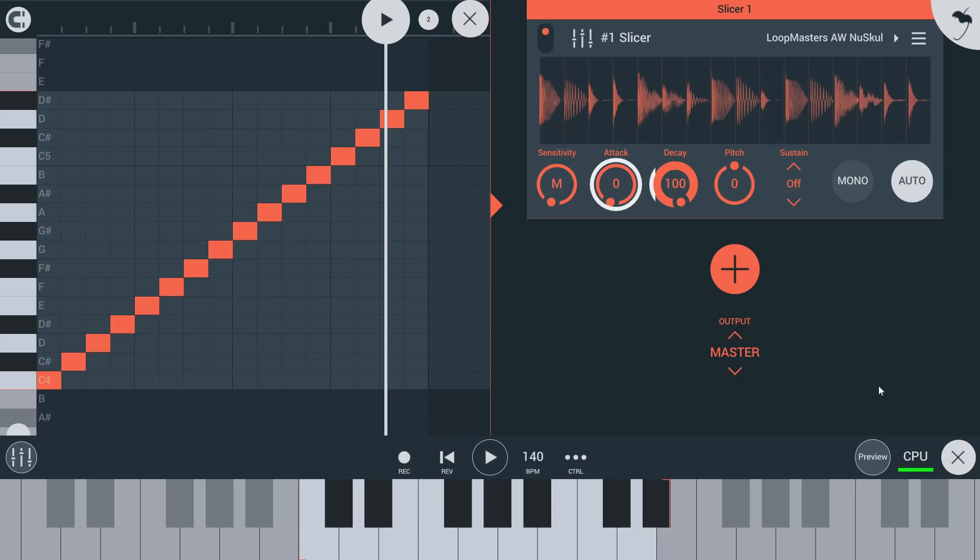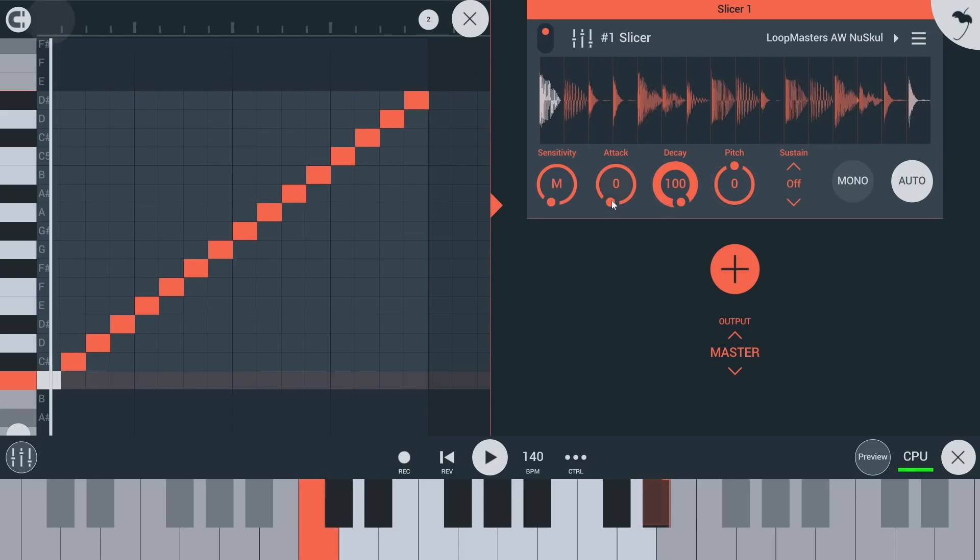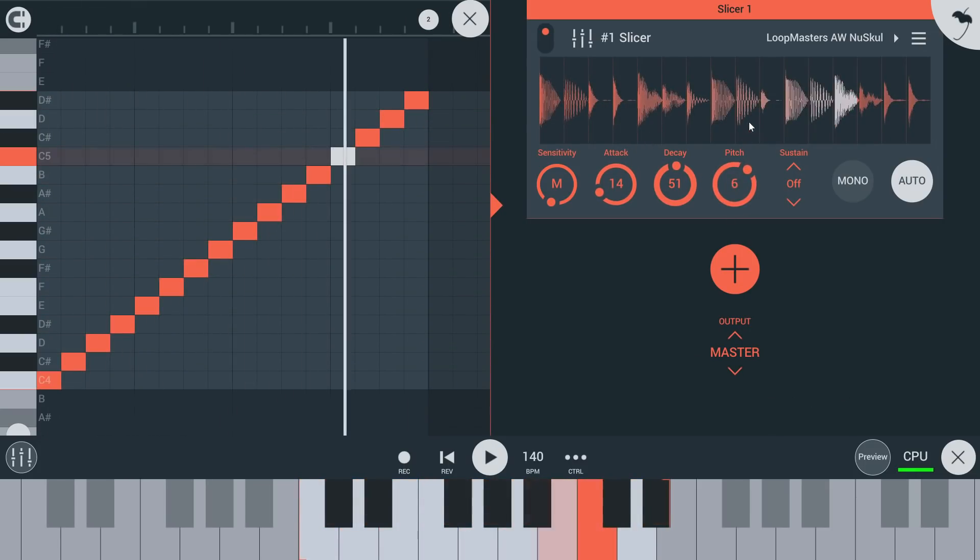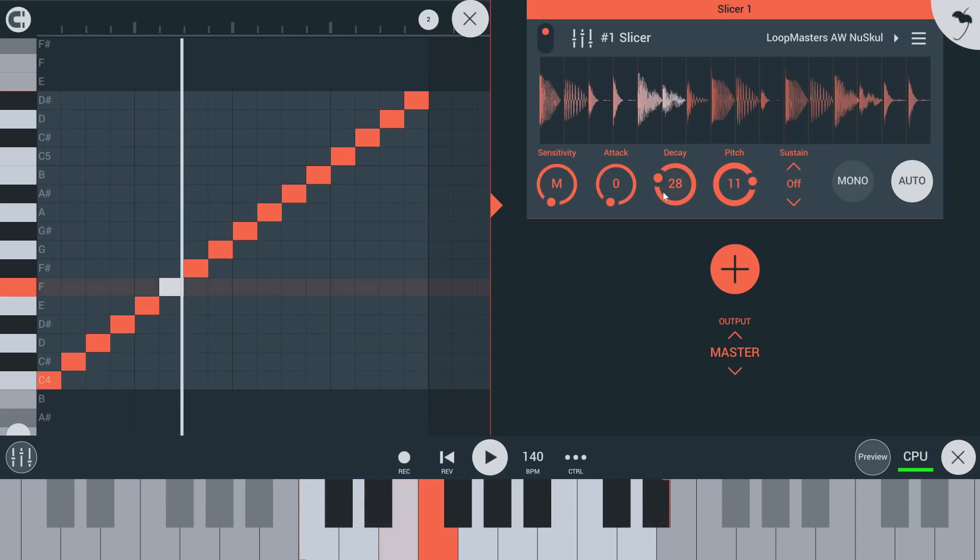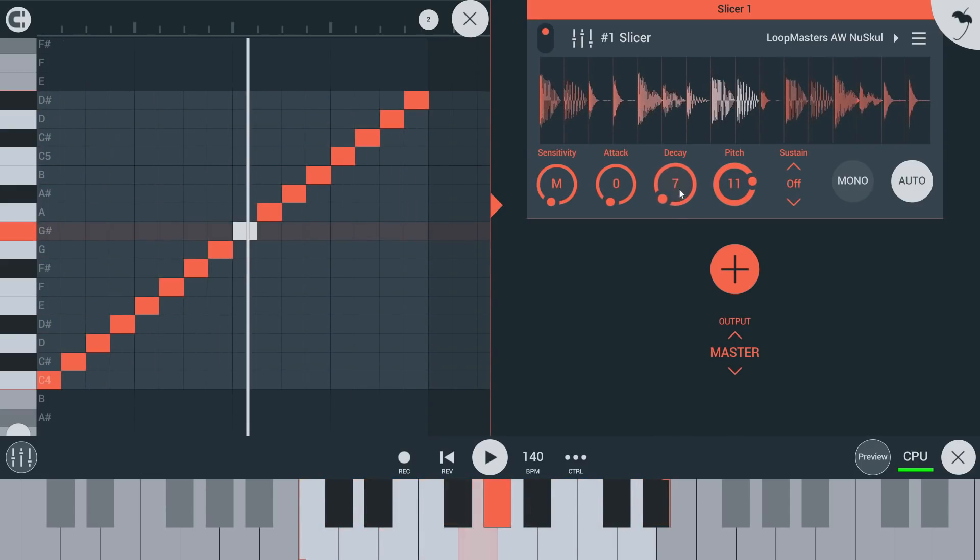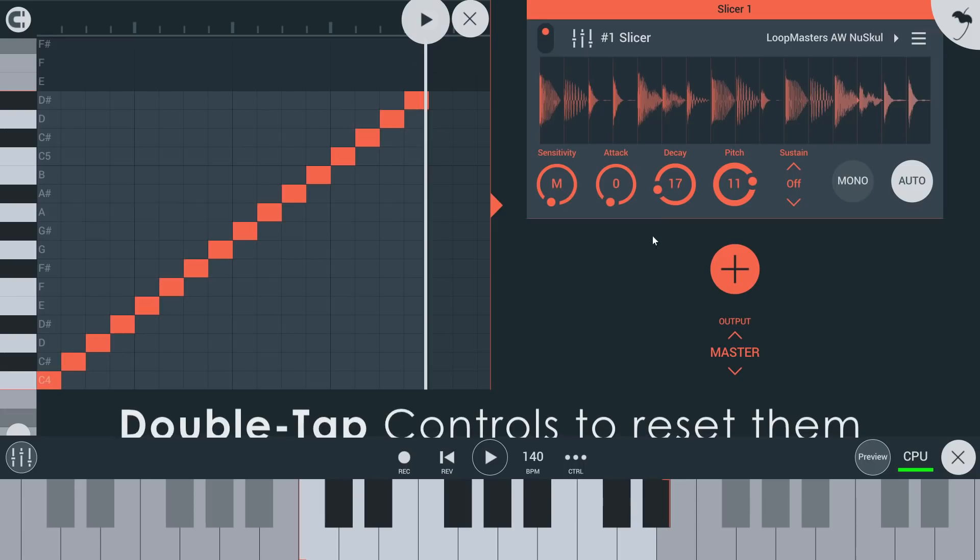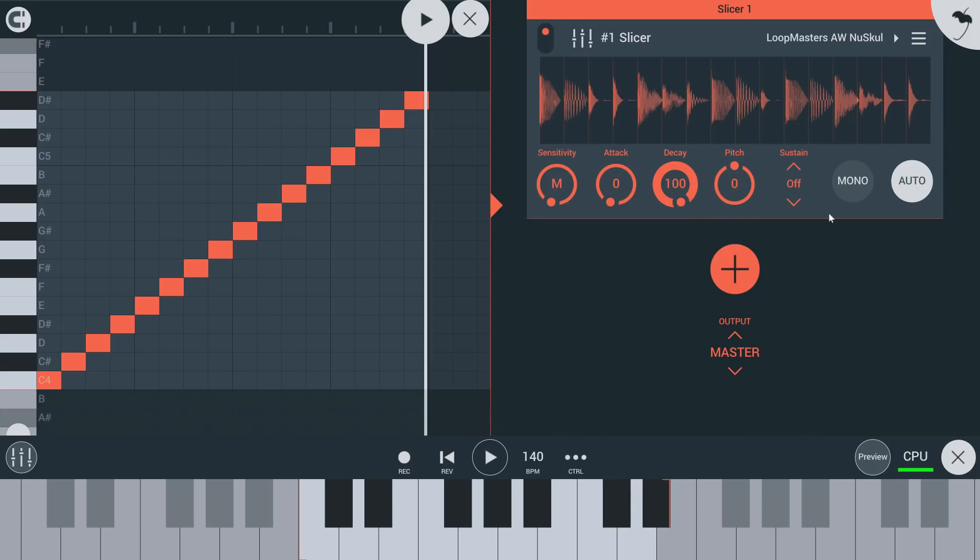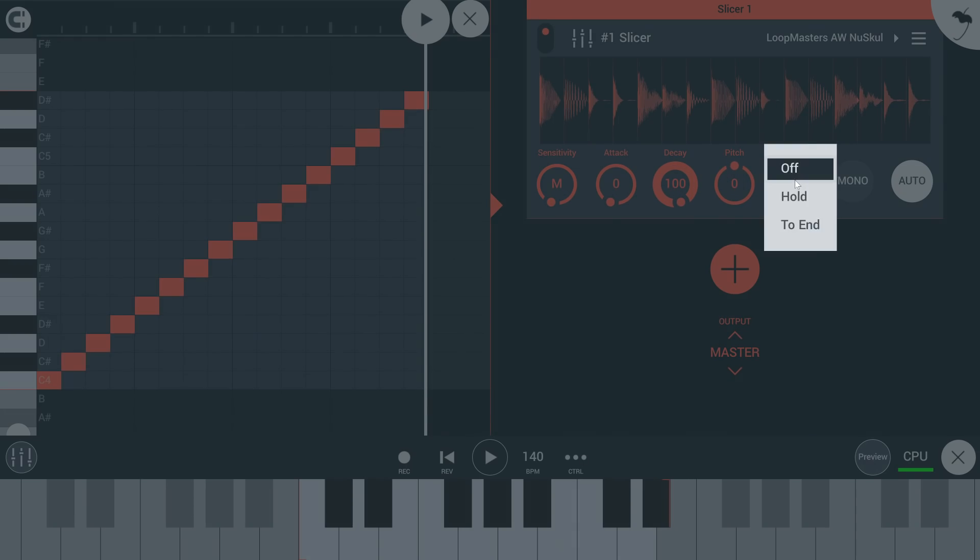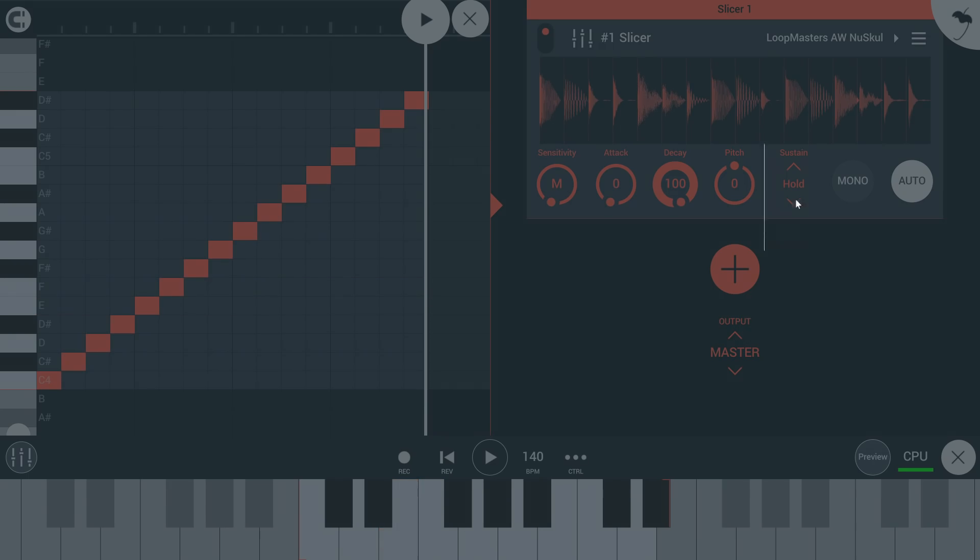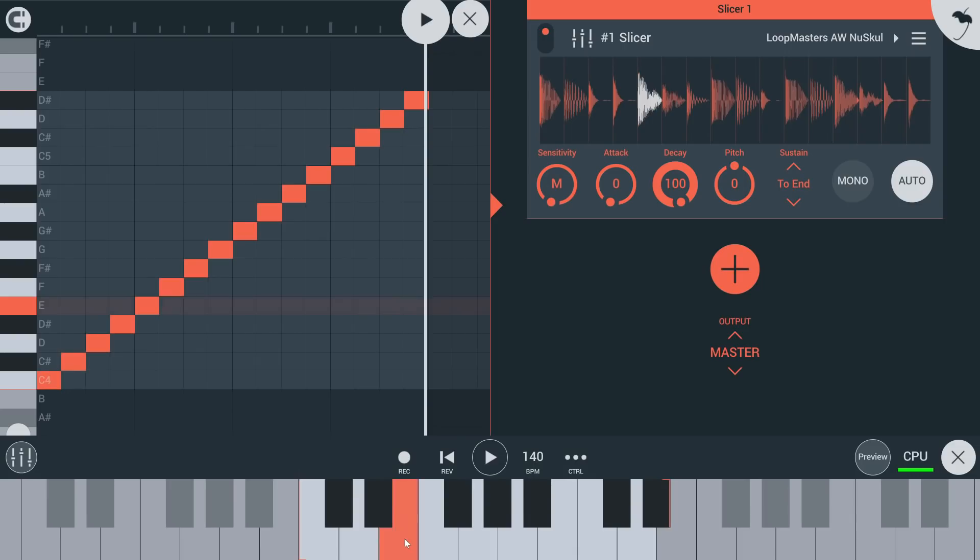Attack, decay and pitch are self-explanatory. Sustain allows playing slices to the end or while a note is held. Mono will make sure new slices always cut off the slice that is already playing.